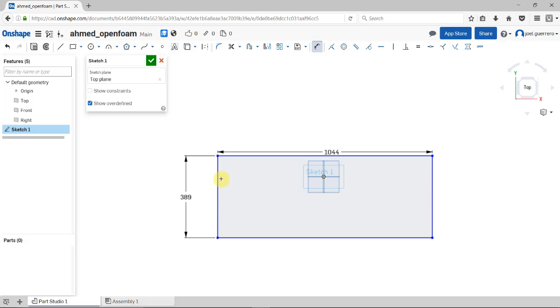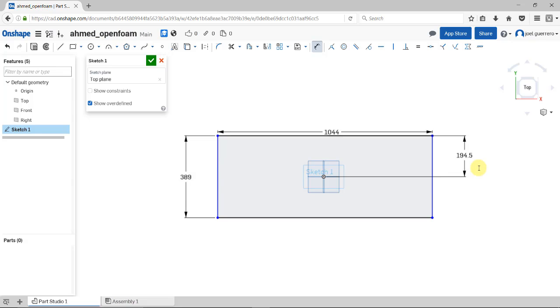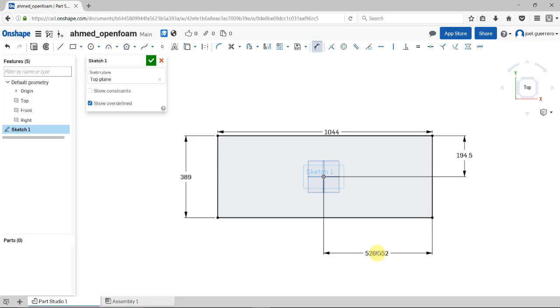Now I want to center this rectangle in the middle. Select the zero coordinates. What's beautiful here is you can do mathematical operations. Enter the dimension divided by 2, and it's centered. Do exactly the same for the other direction, divide by 2, and we have our body centered.